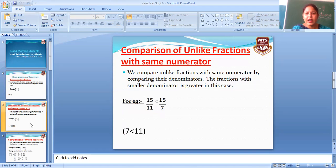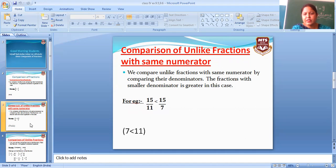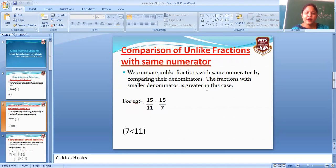Then, comparison of unlike fractions with same numerator. Agar ab numerator same ho jae, to kaise hum comparison karenge? We compare unlike fractions with same numerator by comparing their denominators. The fraction with smaller denominator is greater in this case. To jo smaller denominator hoga, woh greater hoga. Ab dekho, numerator same hai, then check denominators.